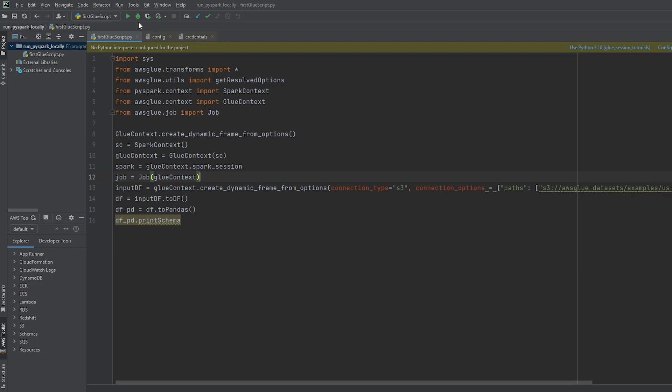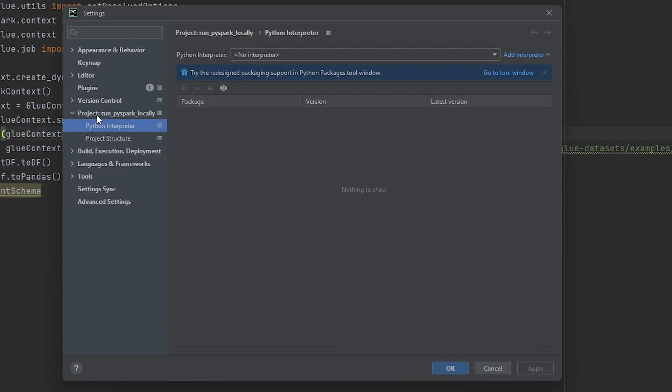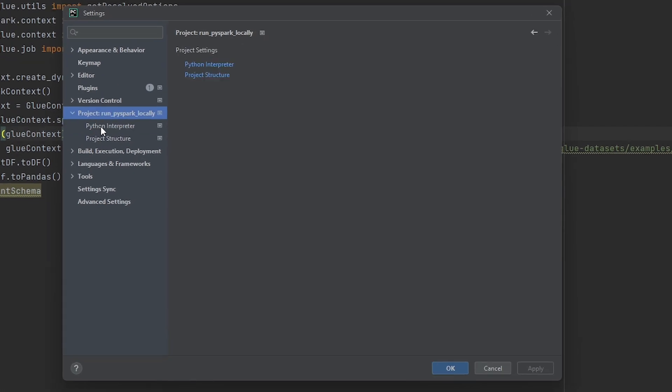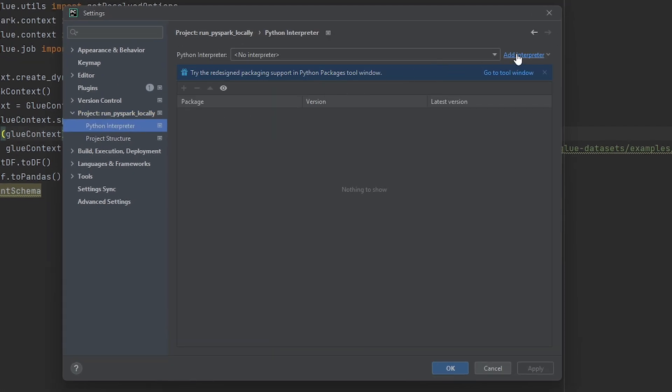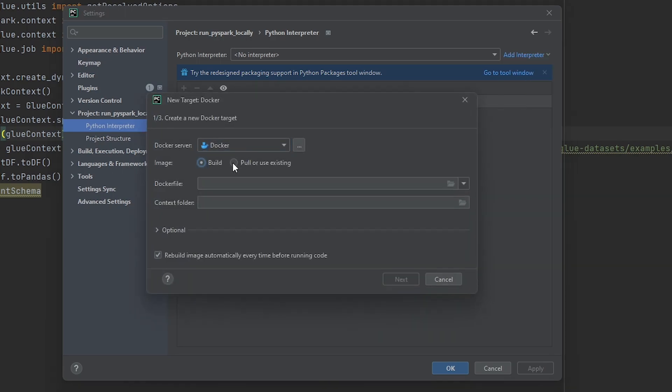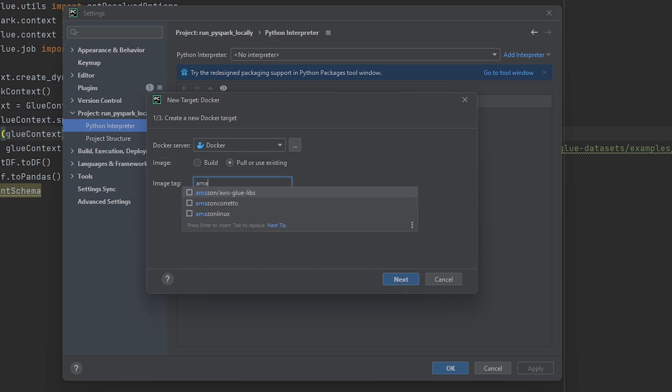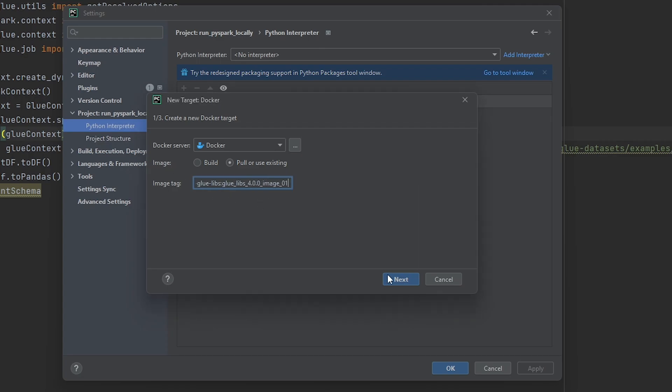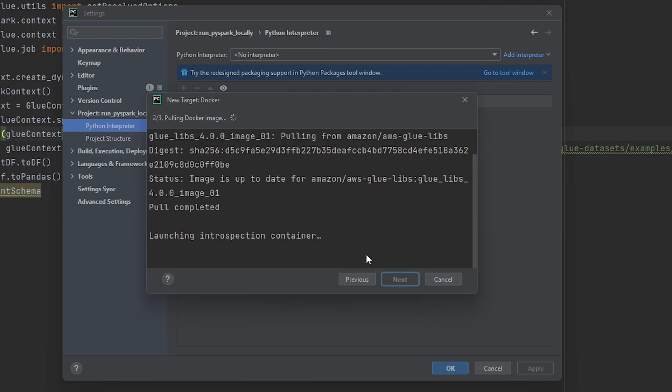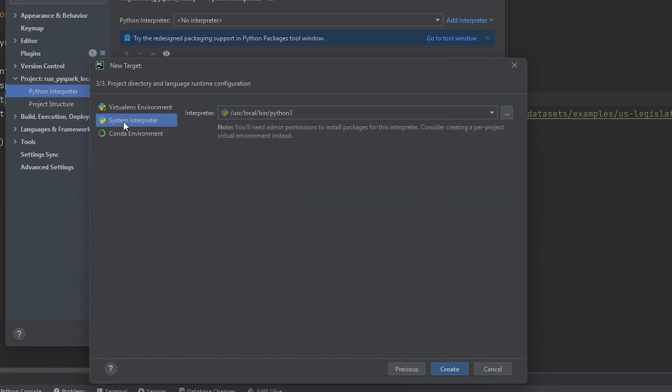So in order to configure our Python interpreter I'm going to click on file, go to settings, and then under your project you should see Python interpreter and I'm going to select add an interpreter. So now we're going to select Docker. So now we're going to select pull or use existing and now we're going to pass in the image that we pulled recently. So it should be called amazon-aws glue libs which should come up. So then we're going to pass in the name of the image and now I'm going to hit next. Then I'm going to select next again. Next we're going to make sure we're selecting system interpreter and select create.